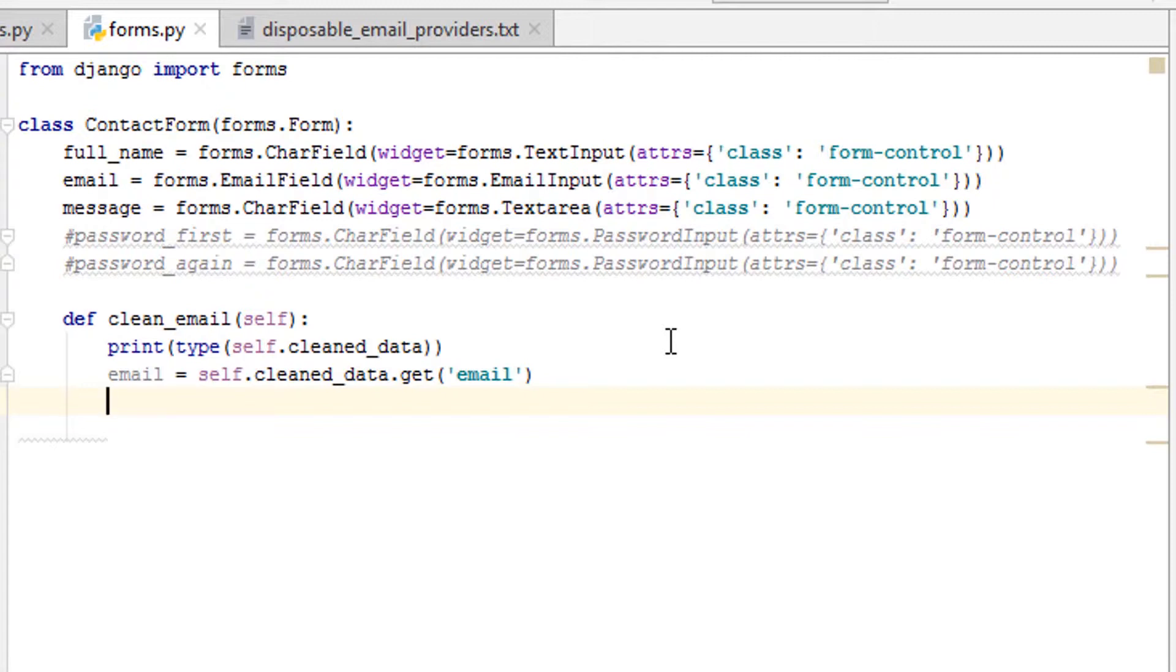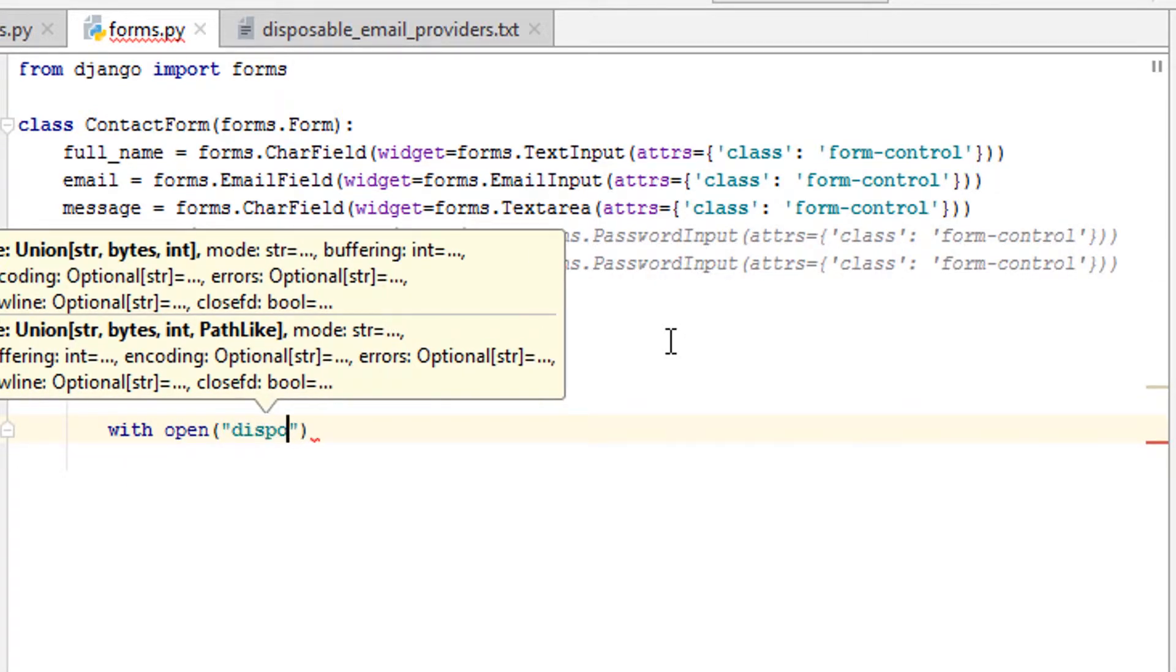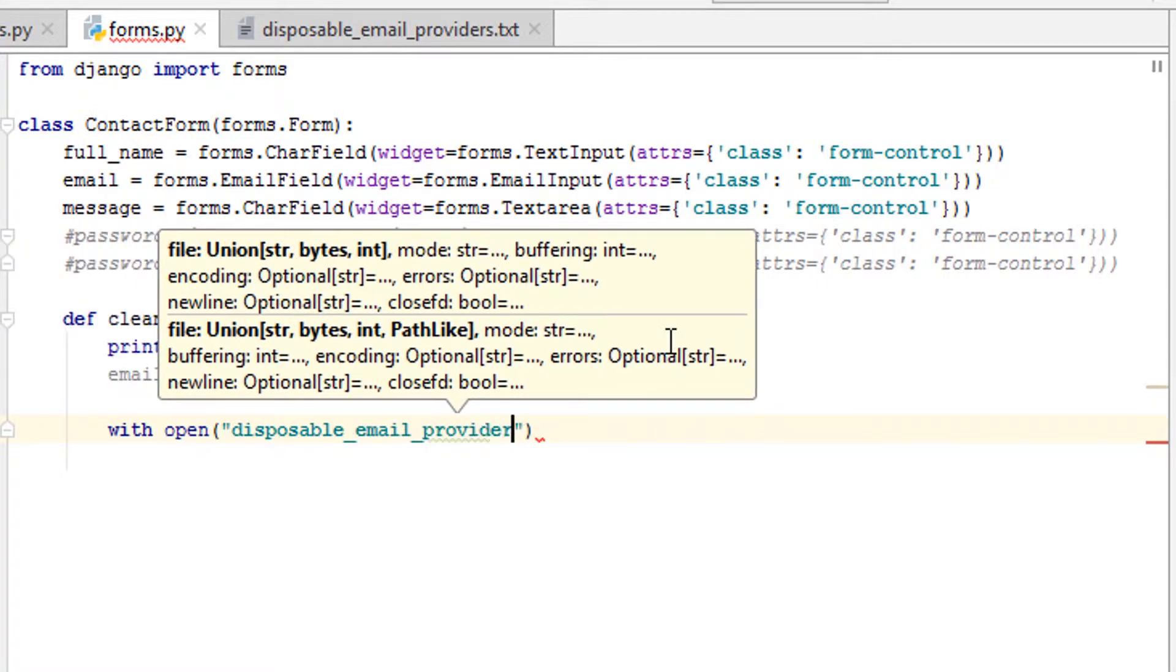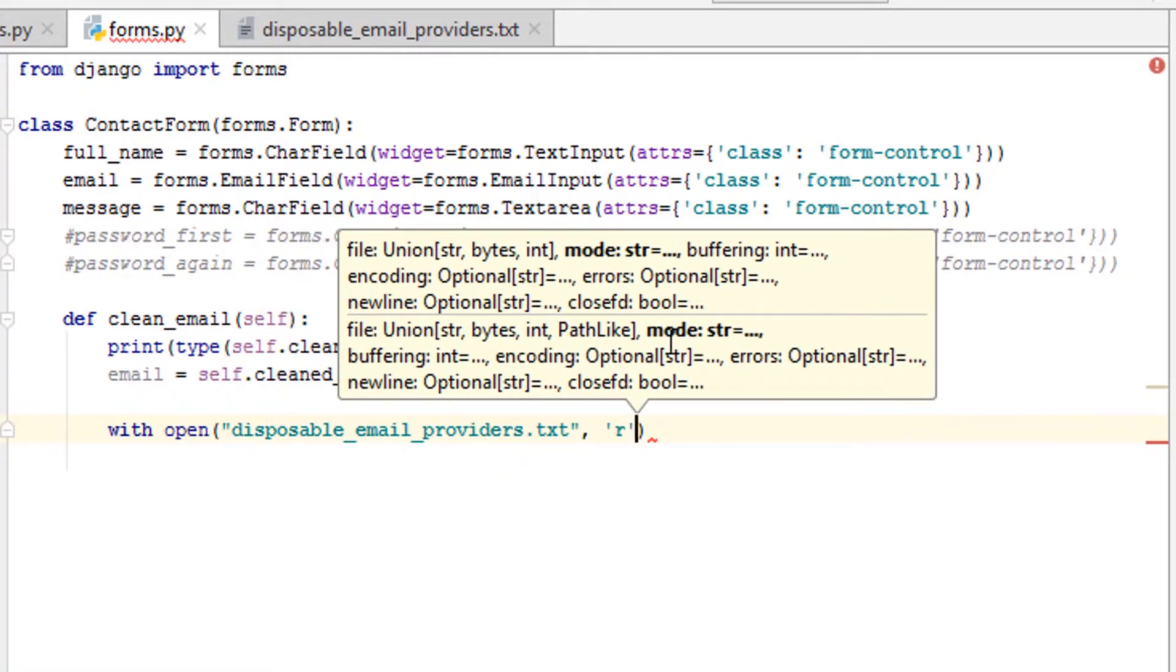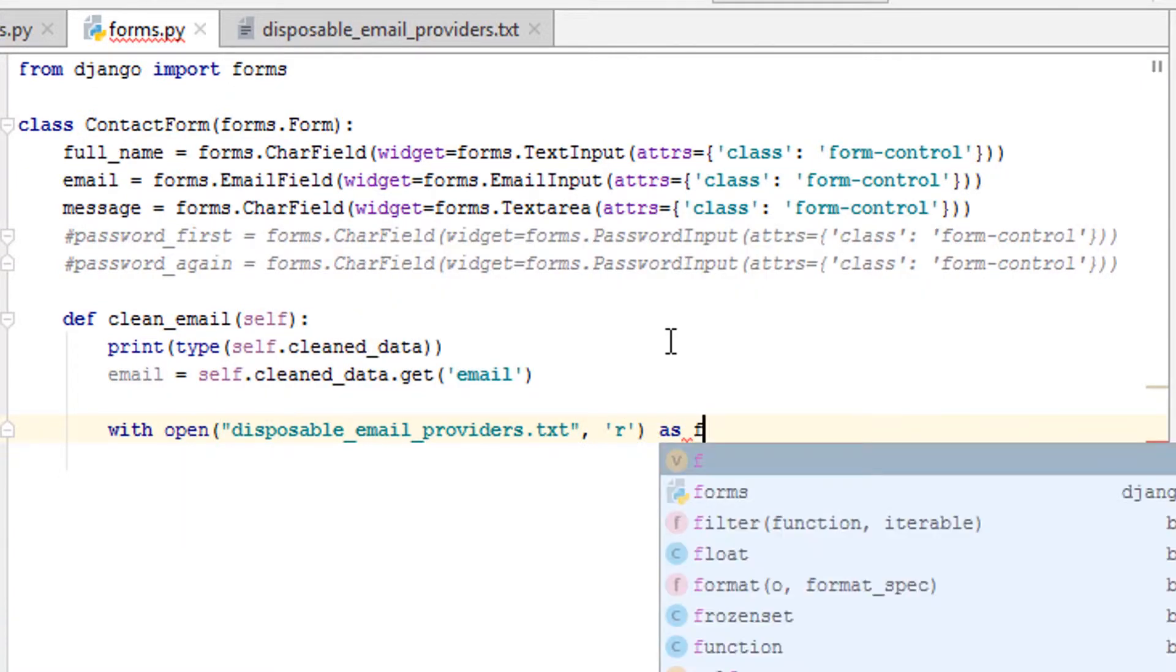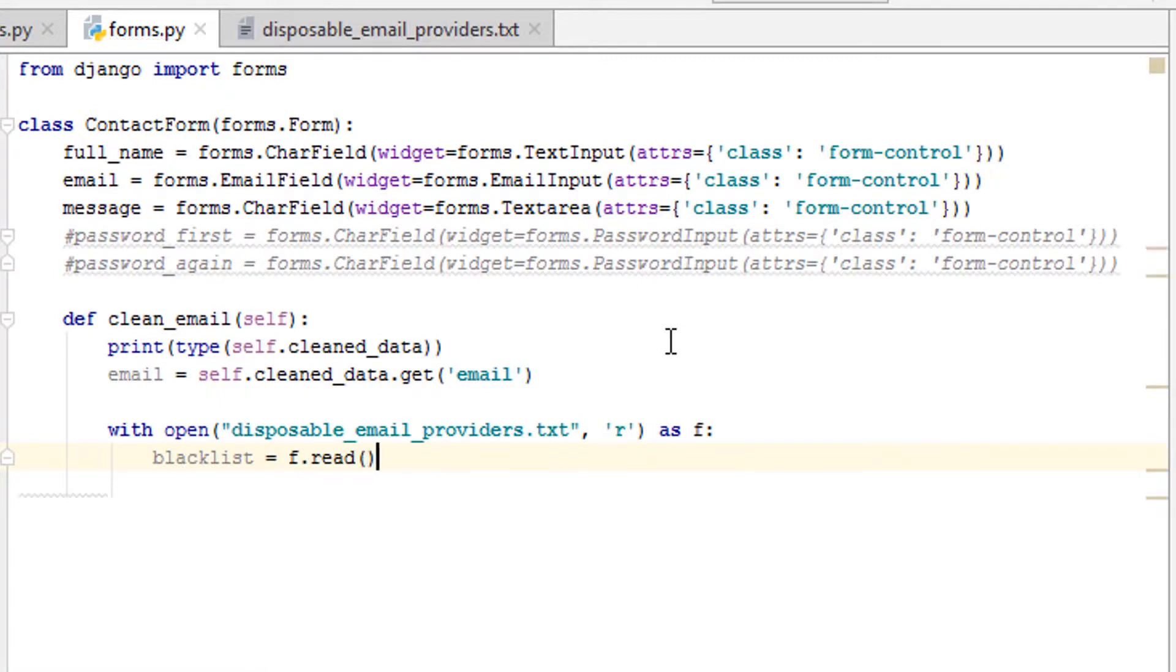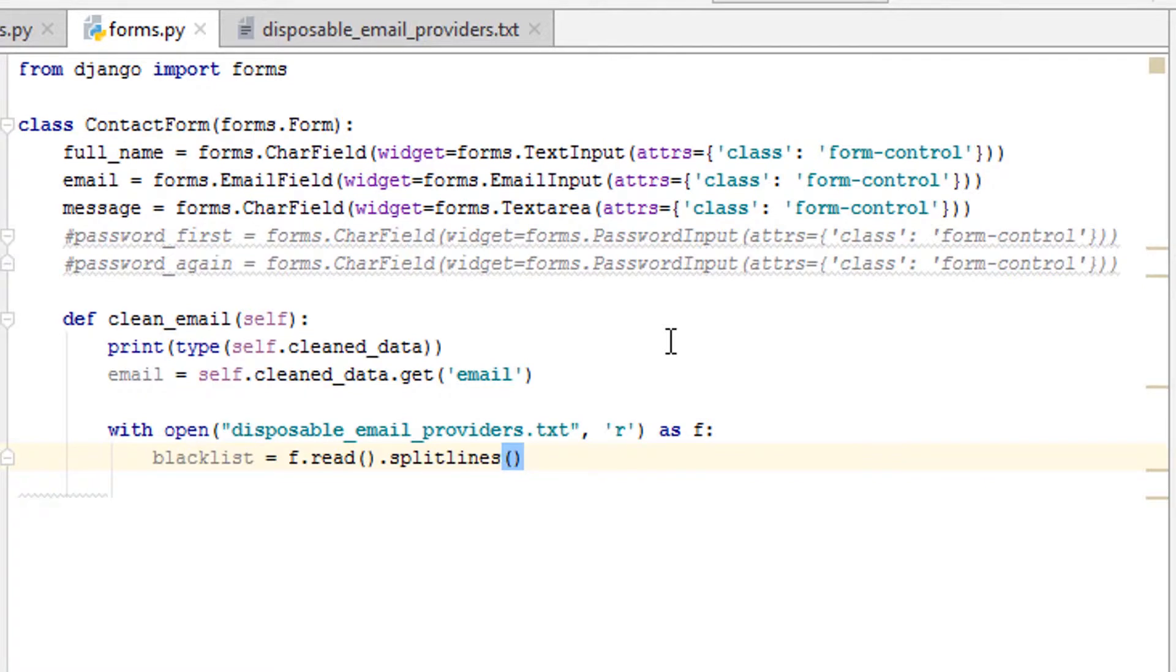Now what we want to do is also load our list of disposable email addresses we want to block. So let's just say with open disposable_email_providers.txt, read it as f for file usually. We'll say blacklist equals f.read.splitlines. That's one of my favorite ways to read a file and split it all at the same time to make a list.